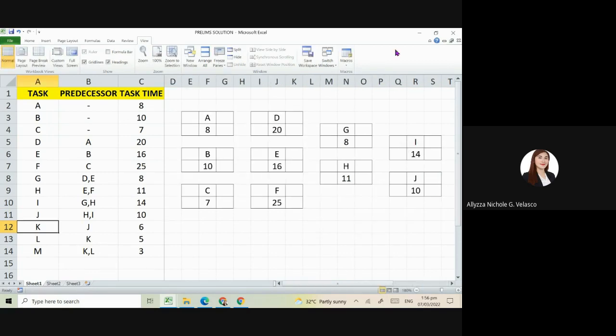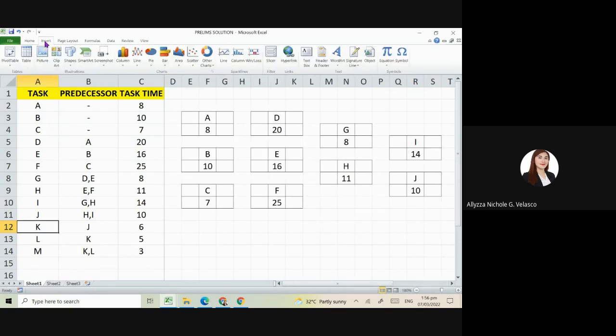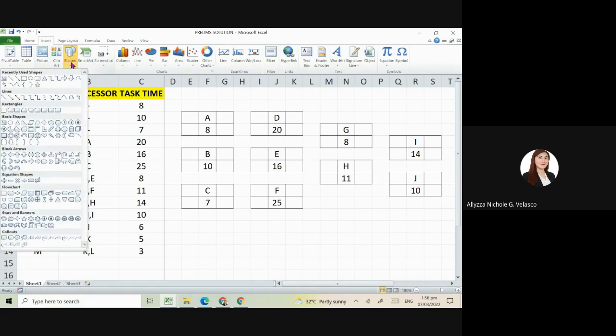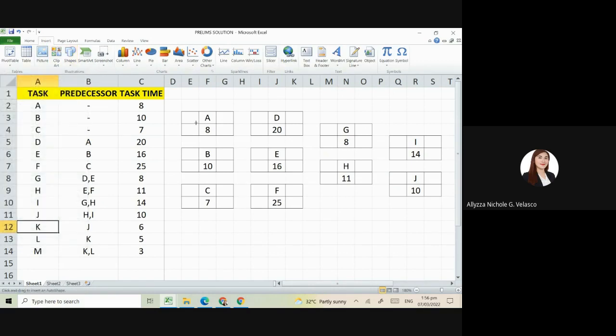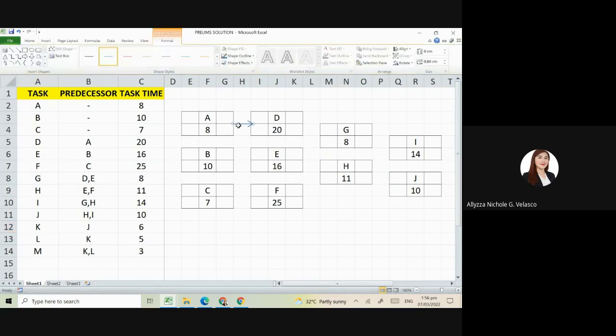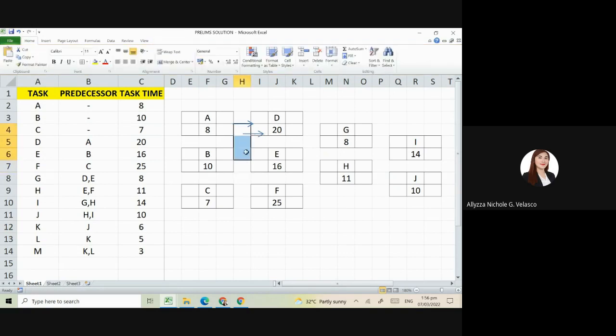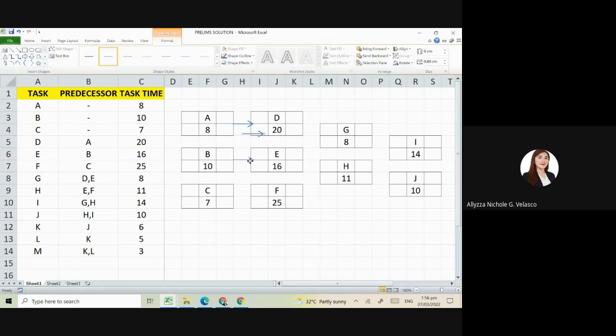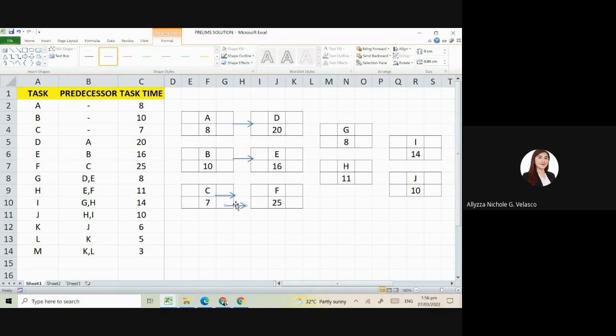Okay, so let's add arrows so the flow of our precedence diagram is clear. So we have here A to D. This relationship is based on our predecessors. Let's add lines.